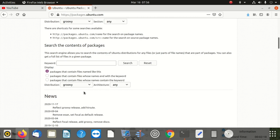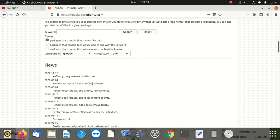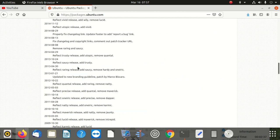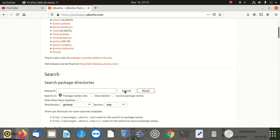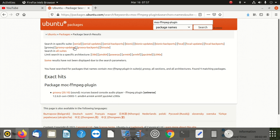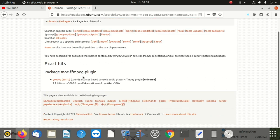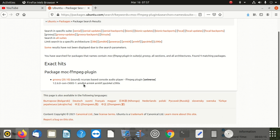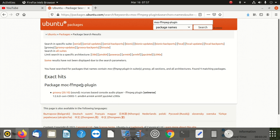Once we search, we have to find something. Let me remove the 'exact match' option and just click search. Look what it says — it says 'Mark', meaning you have searched for packages whose names contain that word in Groovy, all sections, all architectures. Found one match. So it means this package is there in the repository.